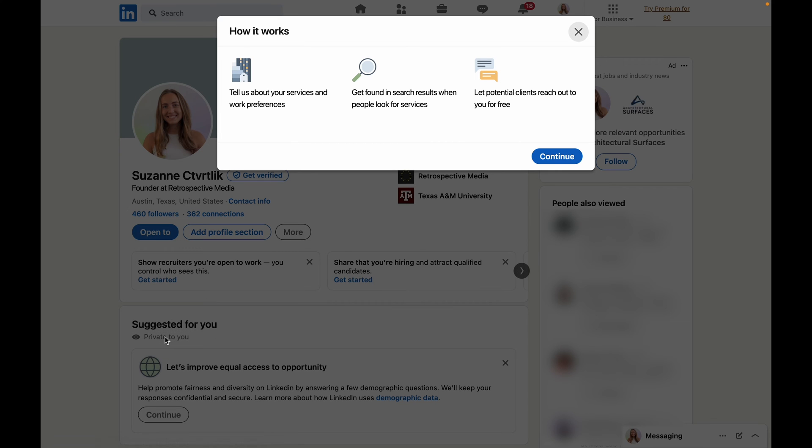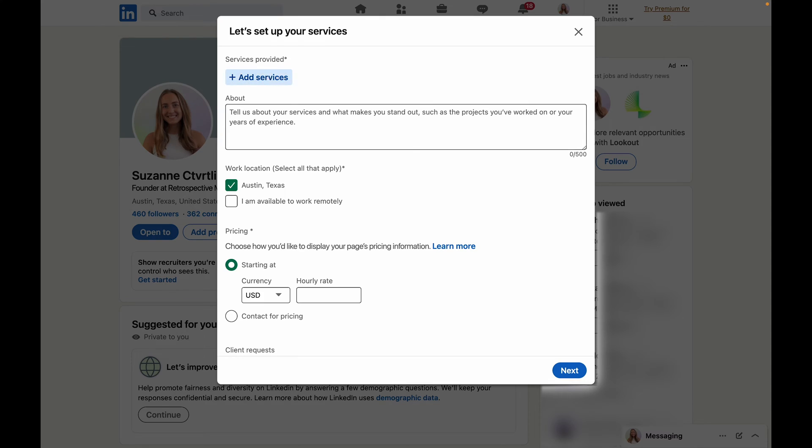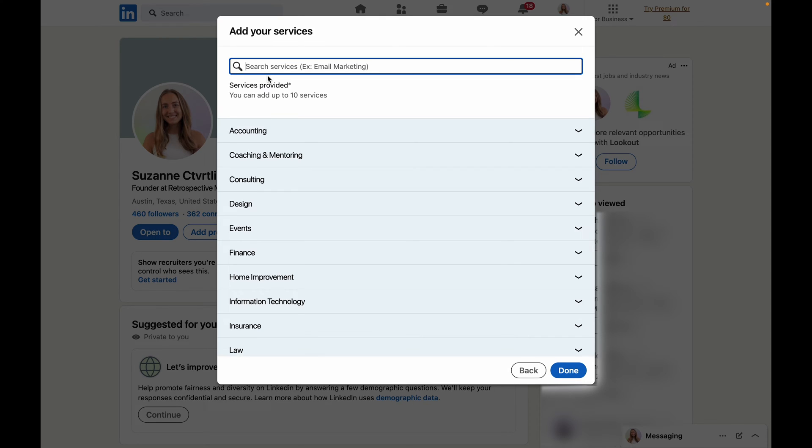Next you're going to click continue and then we can start actually setting up your services page. The first thing you're going to want to do is let people know what types of services you're offering. So you're going to click on that add services button and from here you can start selecting services from their dropdown list or you can use that search bar at the top.